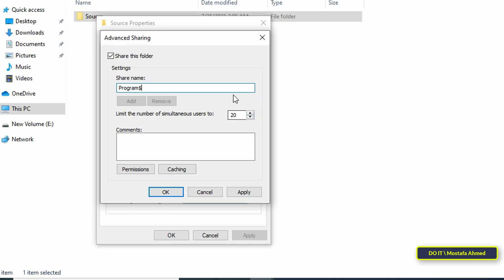This option limits the number of users at one time. By default it is 20 users. You can reduce or increase the number of users for the shared folder as you want.